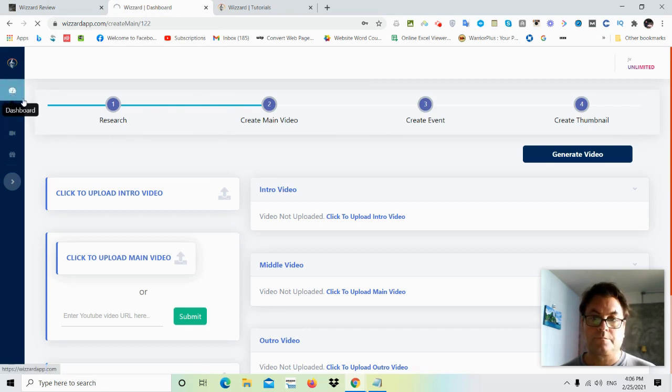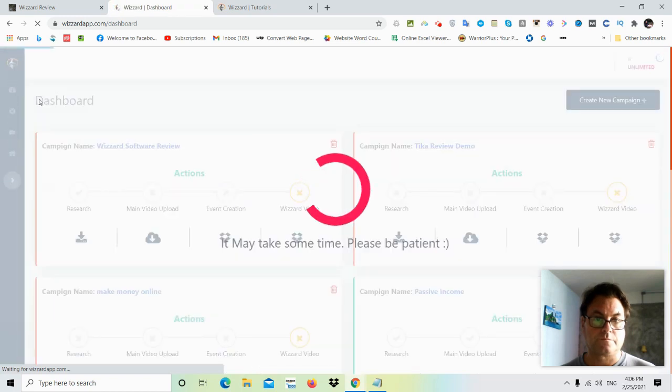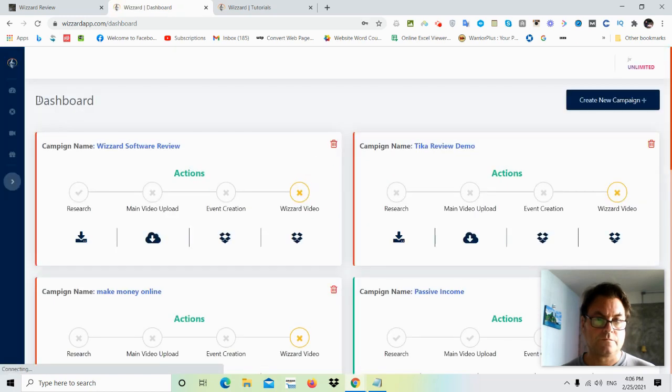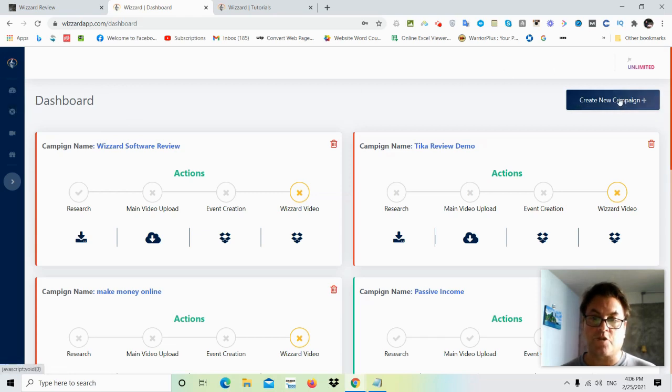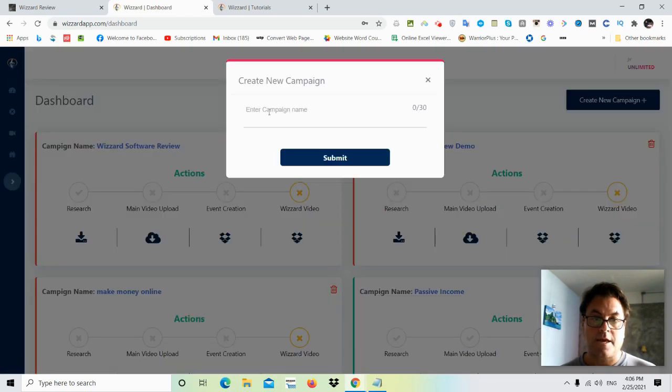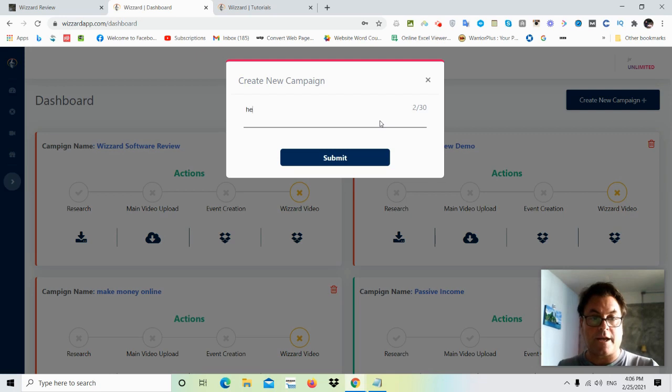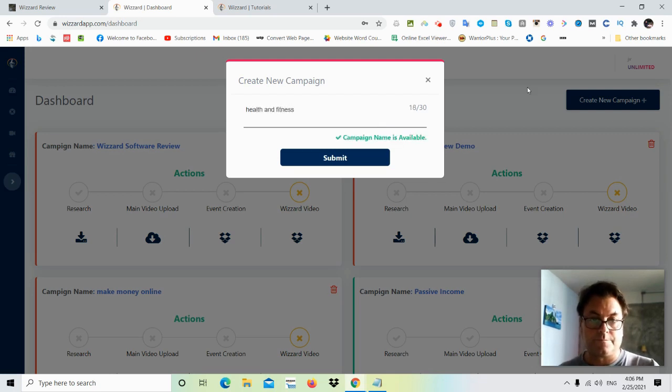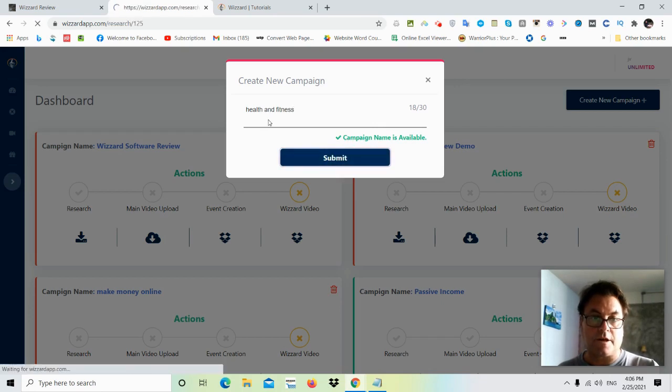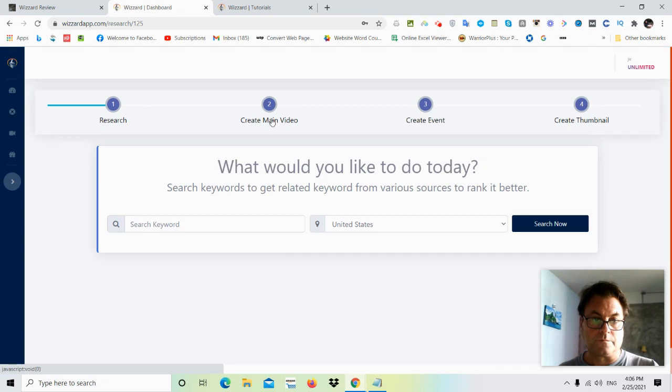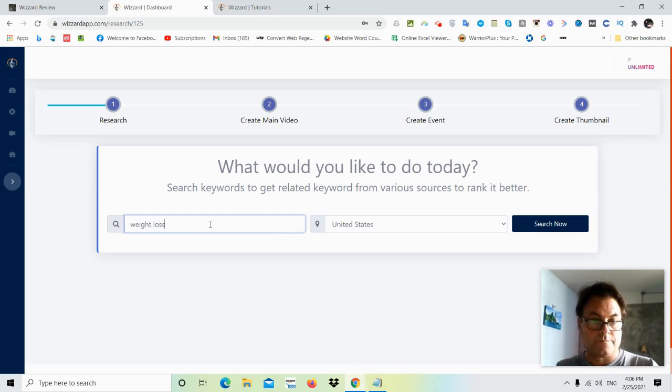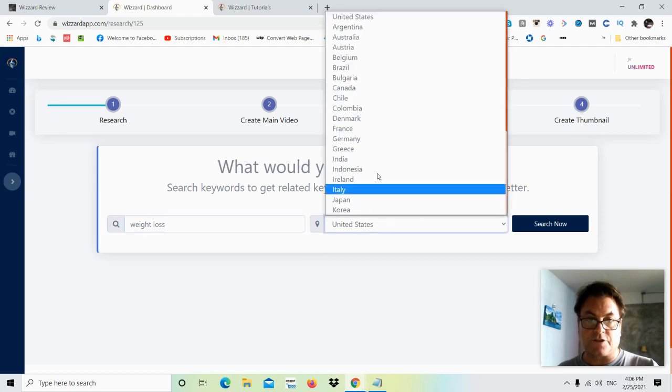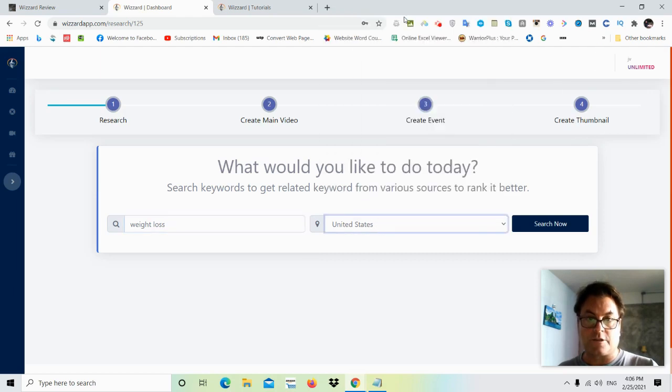Okay, so what you would do first of all is go ahead and click here where it says create new campaign. And then you can put in the name of the campaign. We'll go ahead and put in and click submit health and fitness. All right, so here we're going to put in a keyword and let's go ahead and put in weight loss. And then you can search the country. Let's go ahead and search the United States.